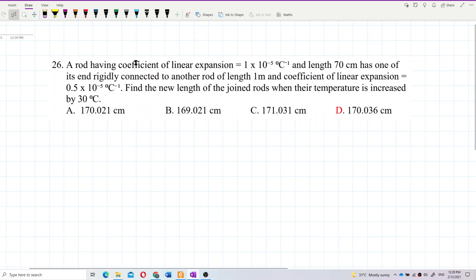A rod having coefficient of linear expansion alpha 1 and length 70 cm has one of its ends rigidly connected to another rod of length 1 meter and coefficient of linear expansion alpha 2. Find the new length of the joint rods when their temperature is increased by 30 degrees Celsius.